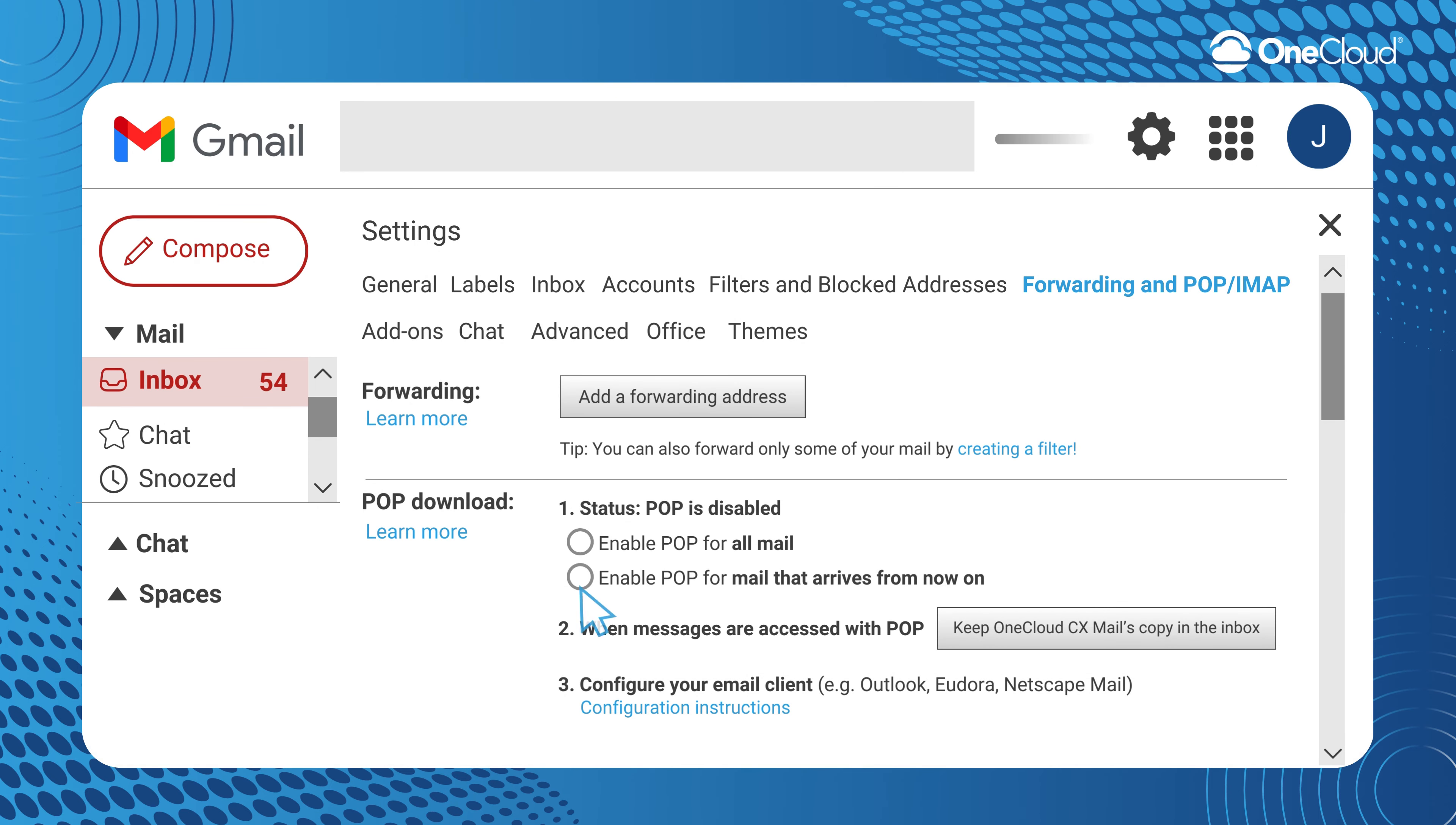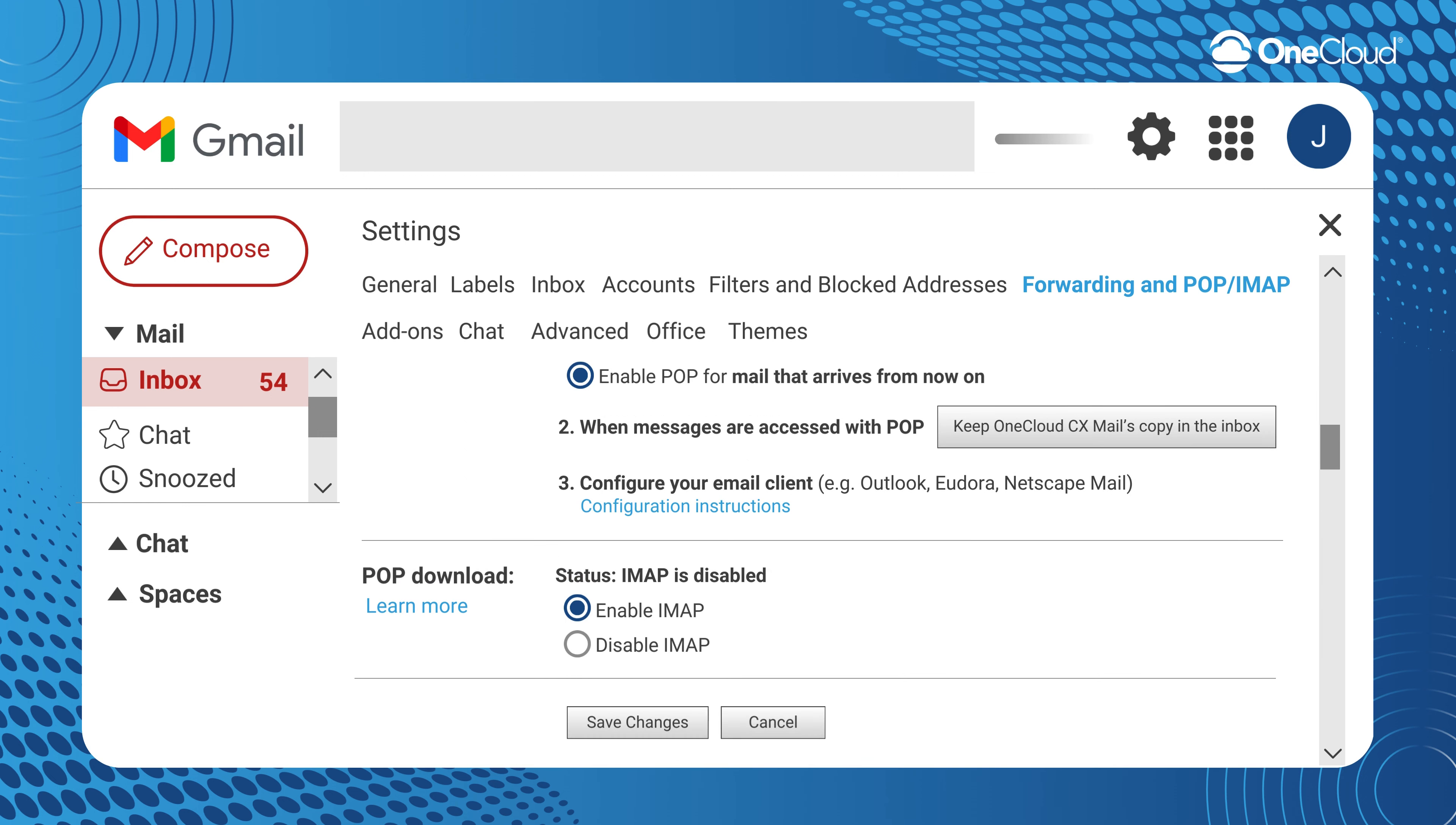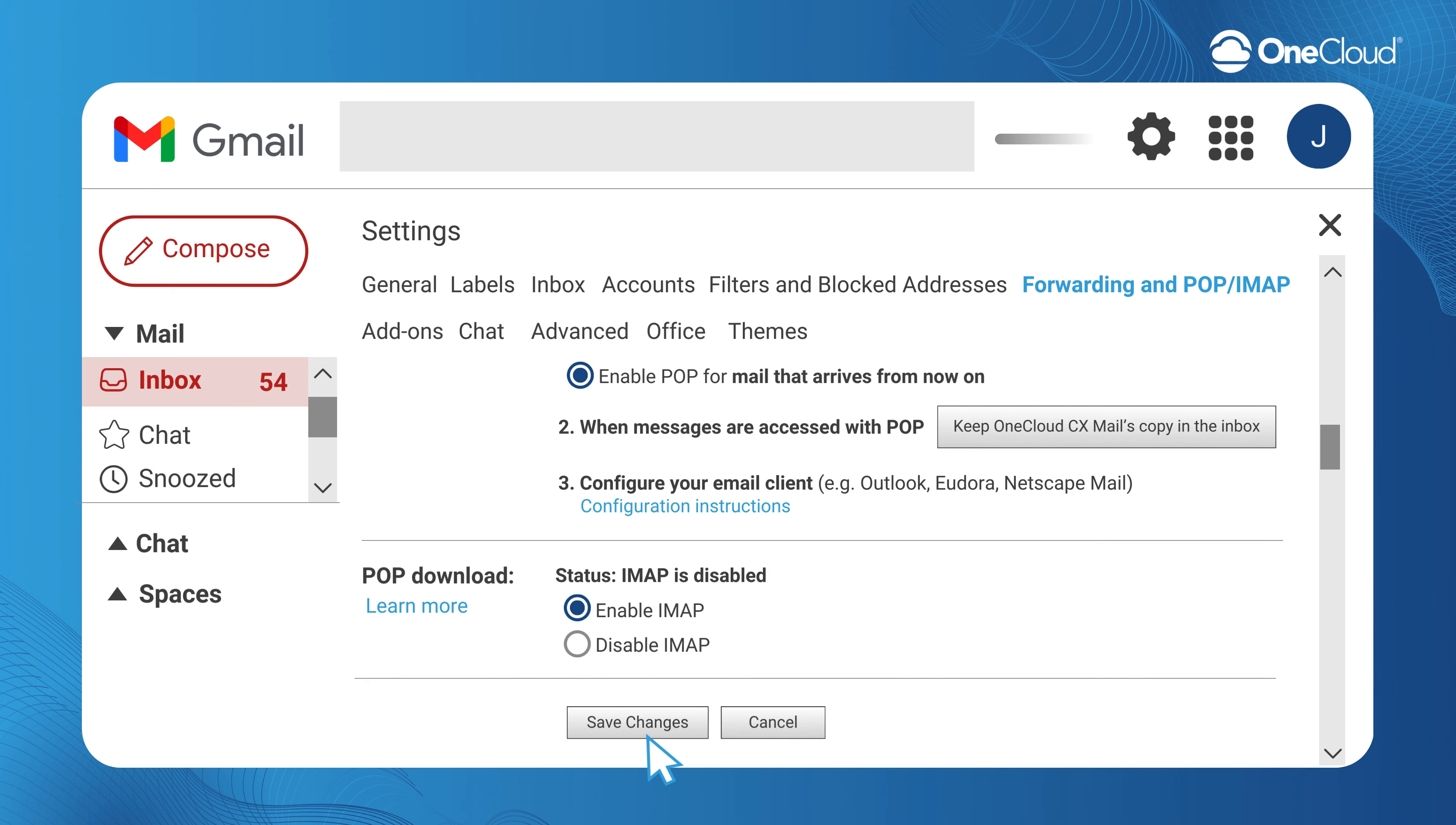Enable POP and then scroll down to Enable IMAP. This will allow OneCloud CX to communicate with this given email account. Go ahead and save your changes.